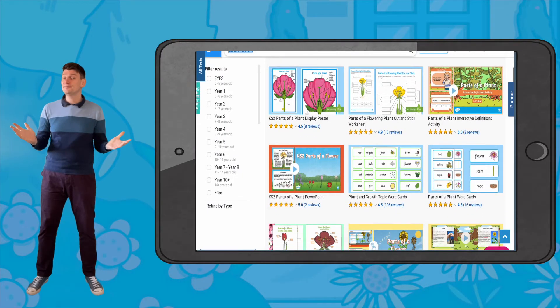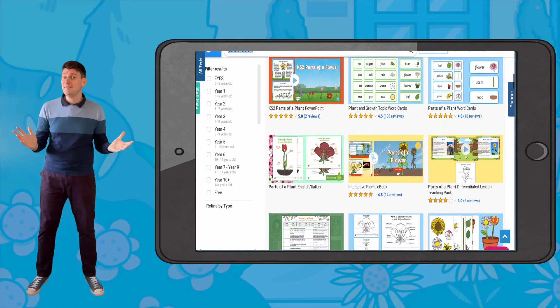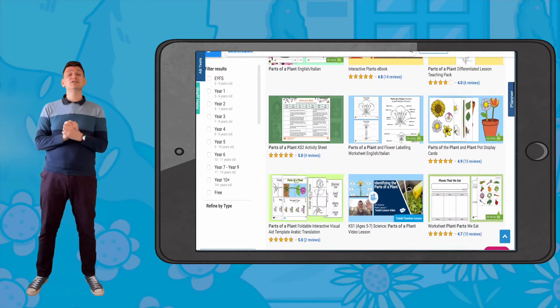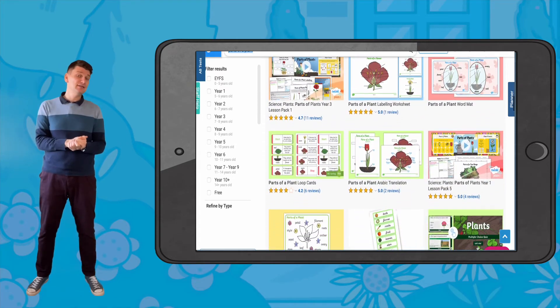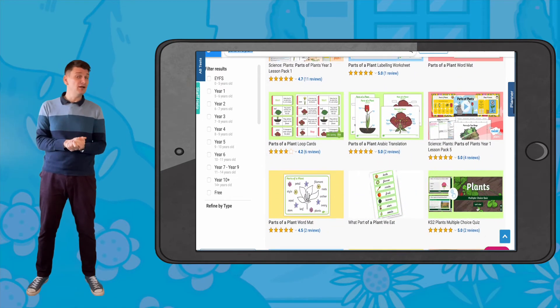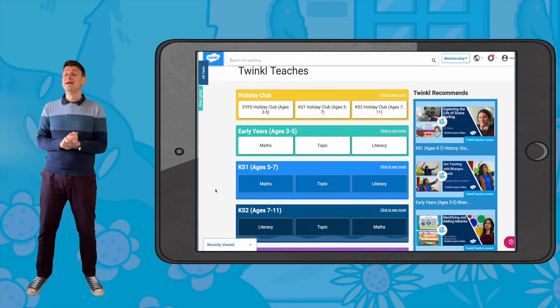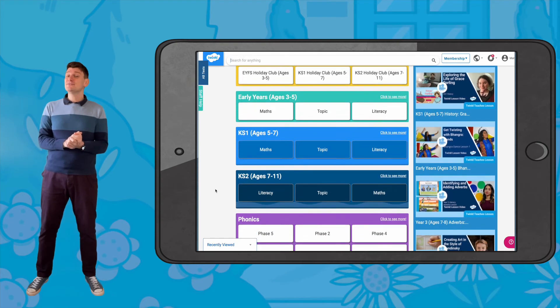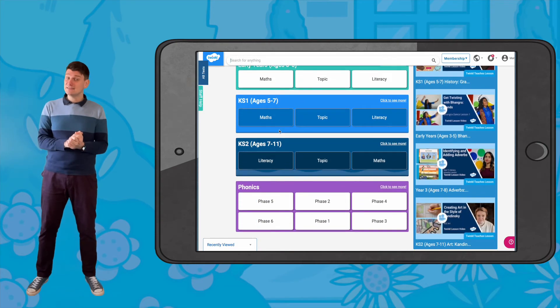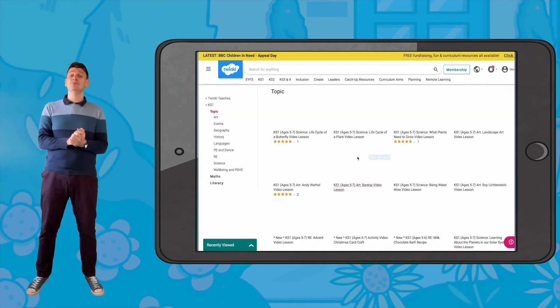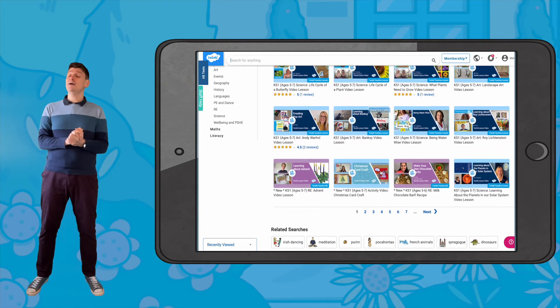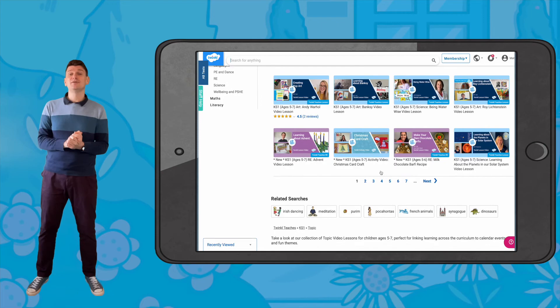So that's it. There are lots more great resources on the Twinkle website to support the teaching of the parts of the plants, and we even have some fantastic lesson videos on there too. I hope you found this video useful. See you next time.